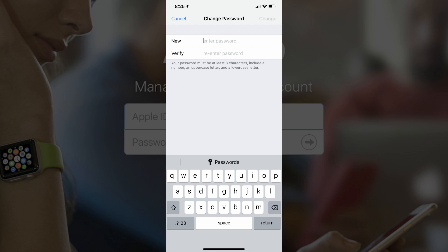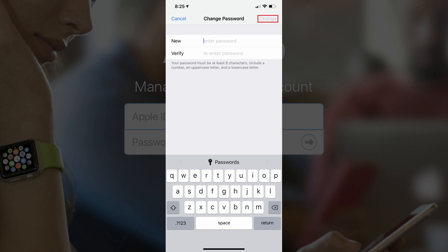Step 5. Enter what you want to be your new Apple ID password in the New Password and Confirm Password fields. Tap Change in the upper right corner of the screen after entering your new Apple ID password in both fields.